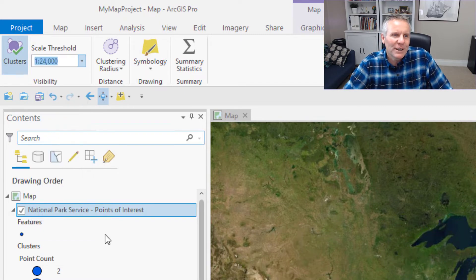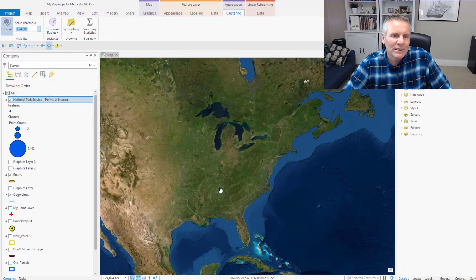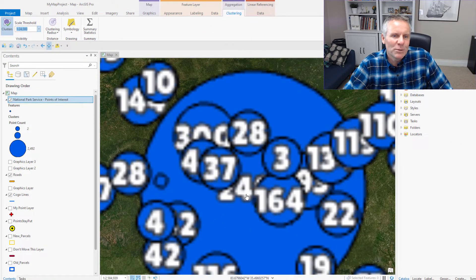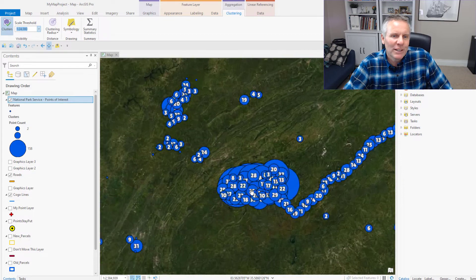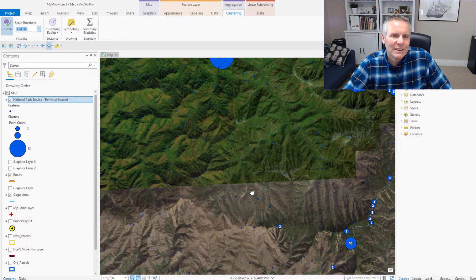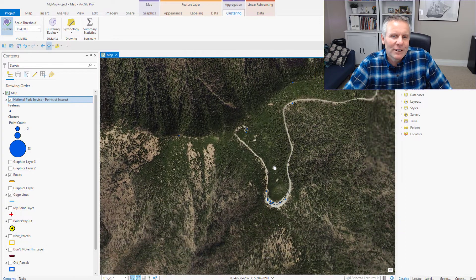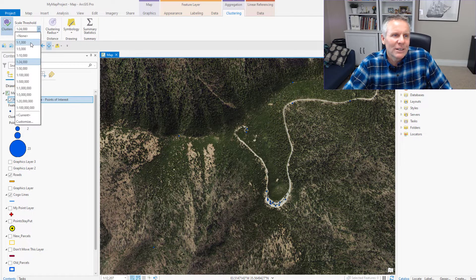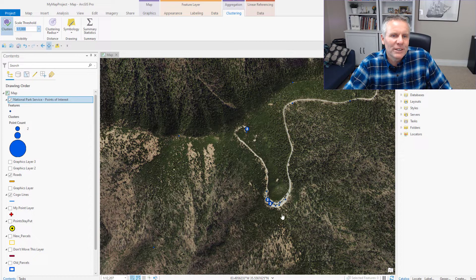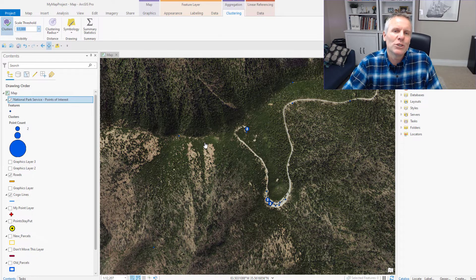So if I set it to 1 to 24,000 and then start zooming in — it might take me a while to get to 1 to 24,000. There we go, we're at 12,000. So those clusters are turned off. If I set it lower to 1,000, it'll turn the clusters back on. So the Scale Threshold is the scale at which you want the clustering to be turned off.